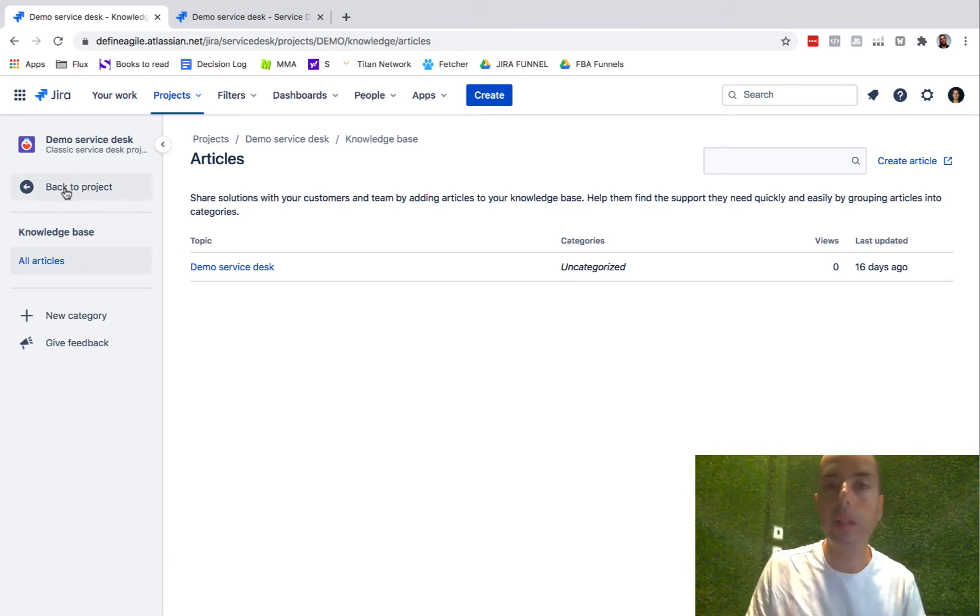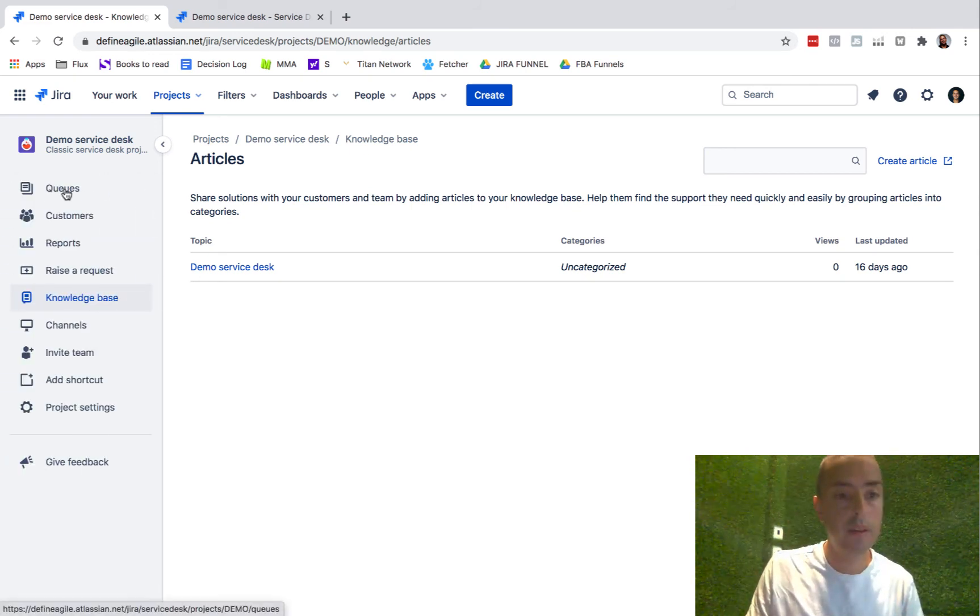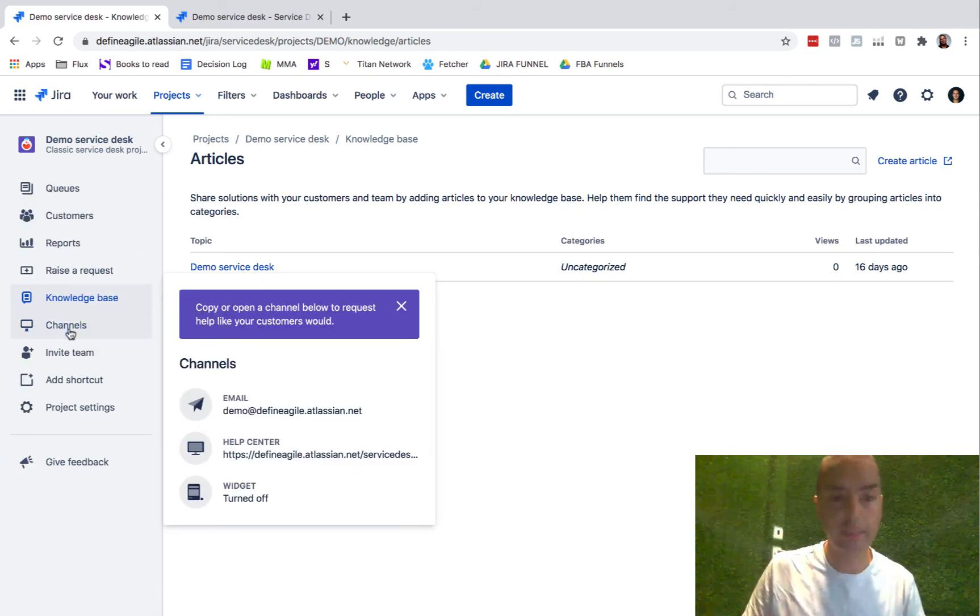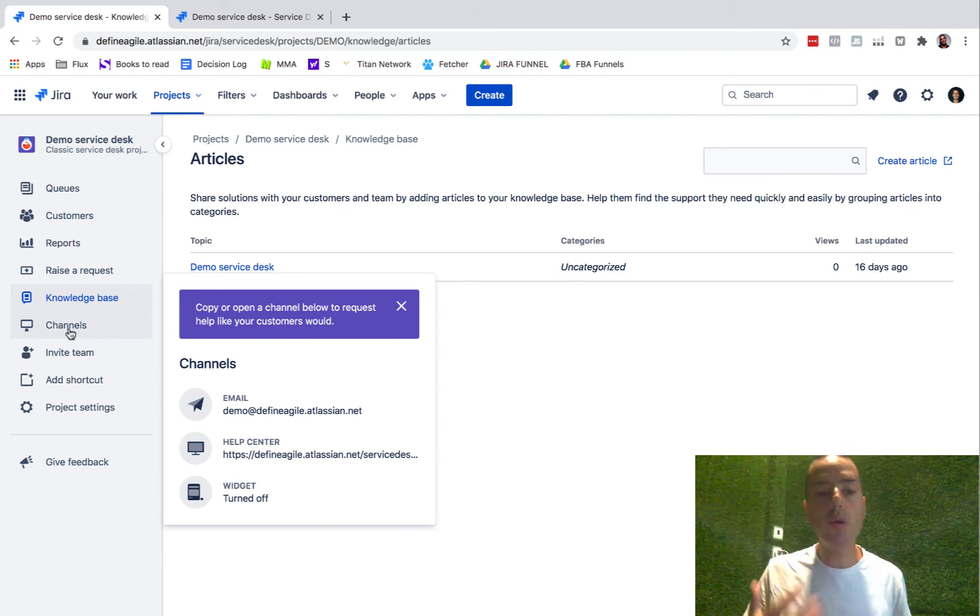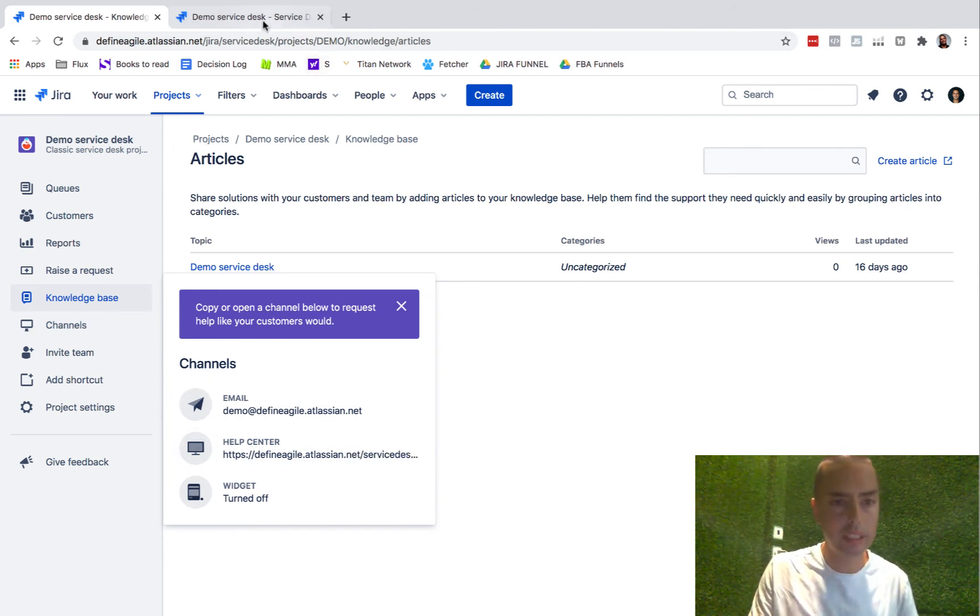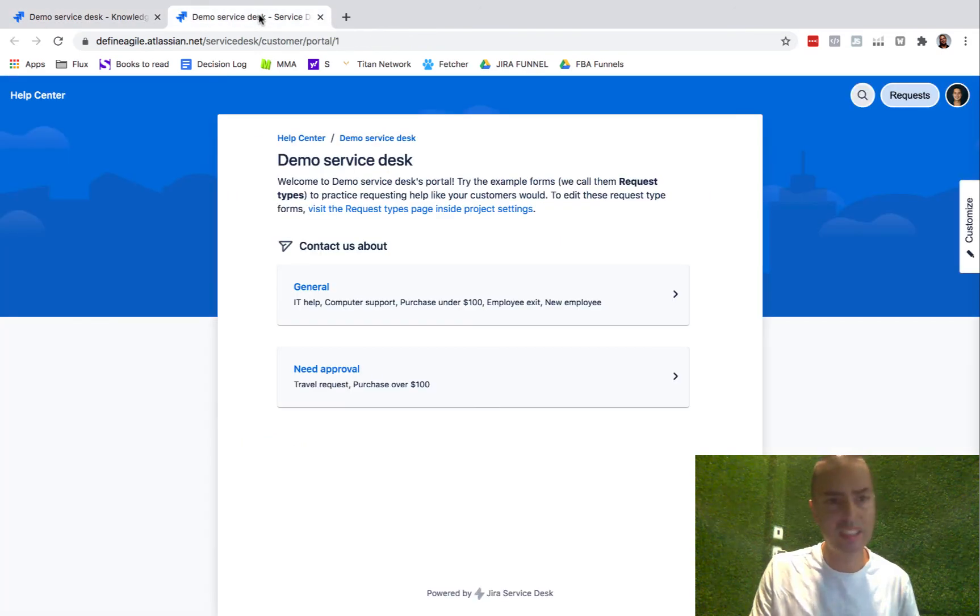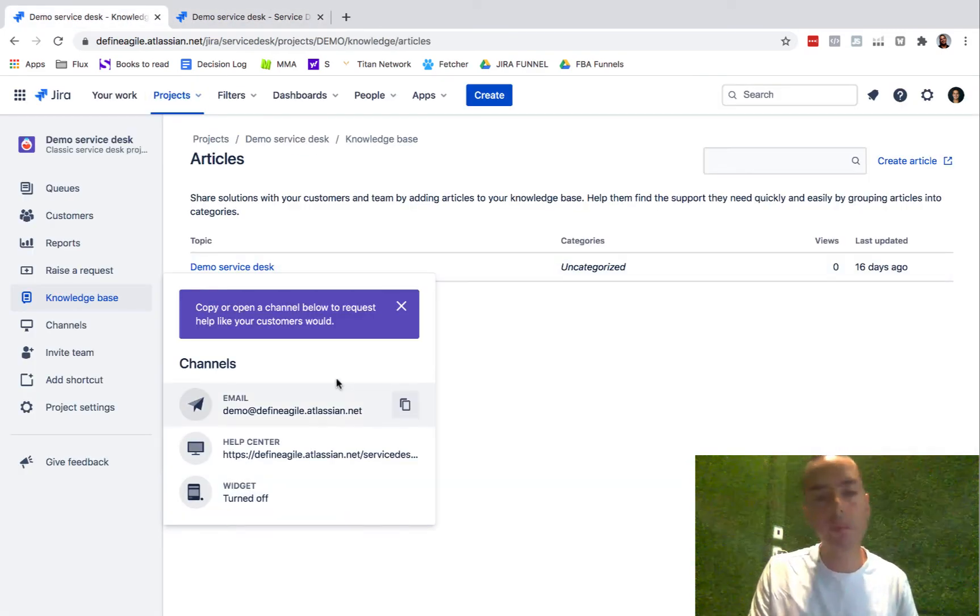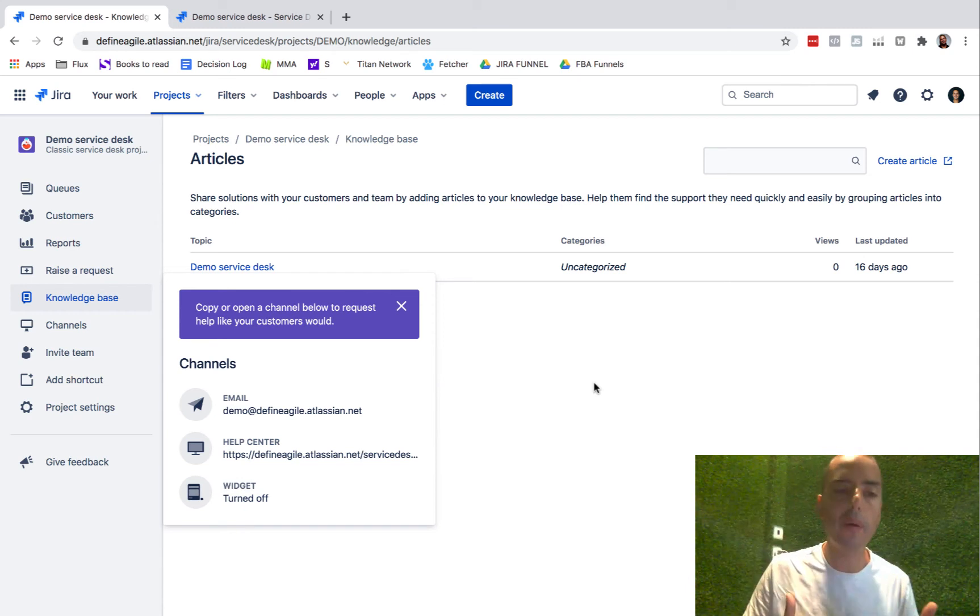Then I have channels, and channels is how you can submit those things. You can do it via email, via help center - and help center is essentially this - or you can do it via widget which is turned off. We're going to look at those later as well.